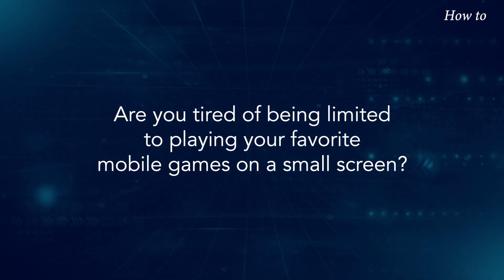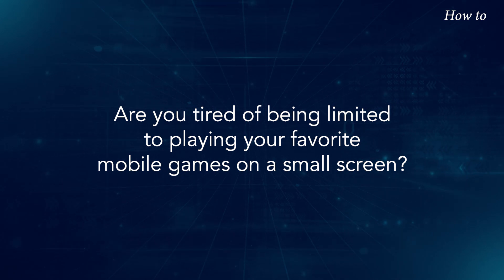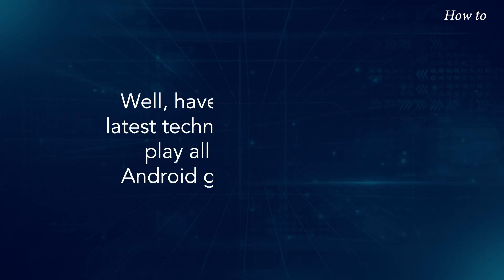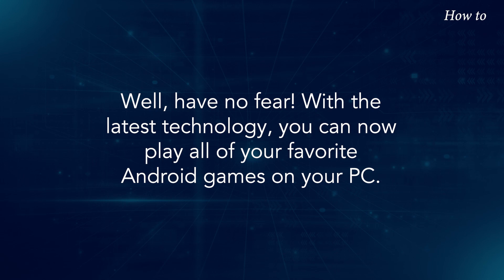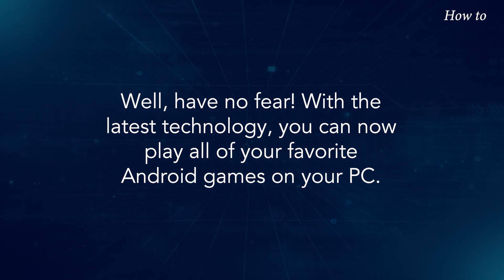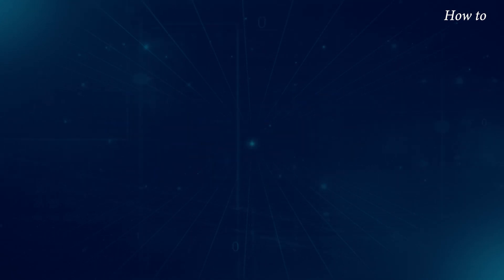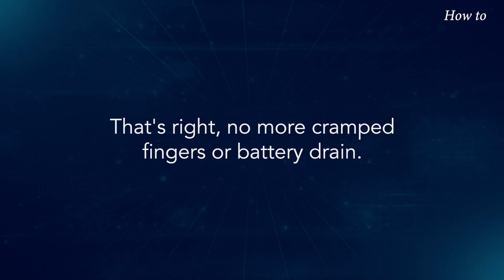Are you tired of being limited to playing your favorite mobile games on a small screen? Well, have no fear. With the latest technology, you can now play all of your favorite Android games on your PC. That's right. No more cramped fingers or battery drain.